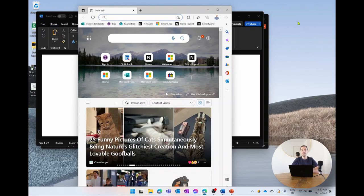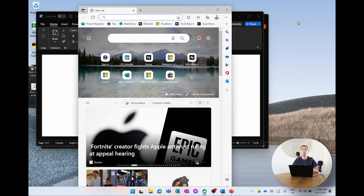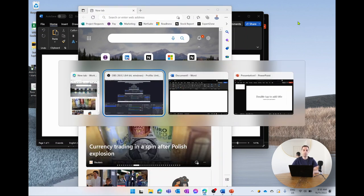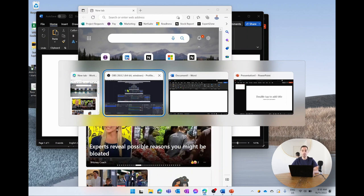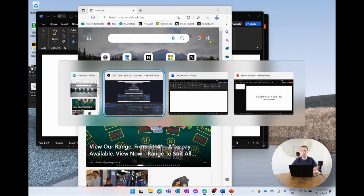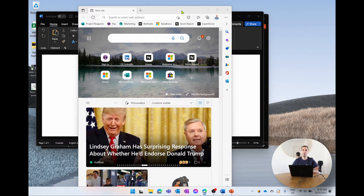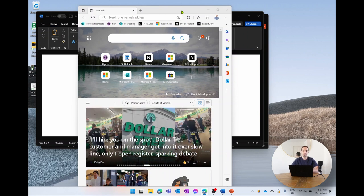The first way I'm going to teach you to use snap is using the mouse on your computer. You can see here that we have four programs open: we have Edge, OBS for recording the audio, Word, and of course PowerPoint — and none of these windows are actually located anywhere neatly on the desktop. So what we're going to do is use snap to rearrange and organize our desktop.